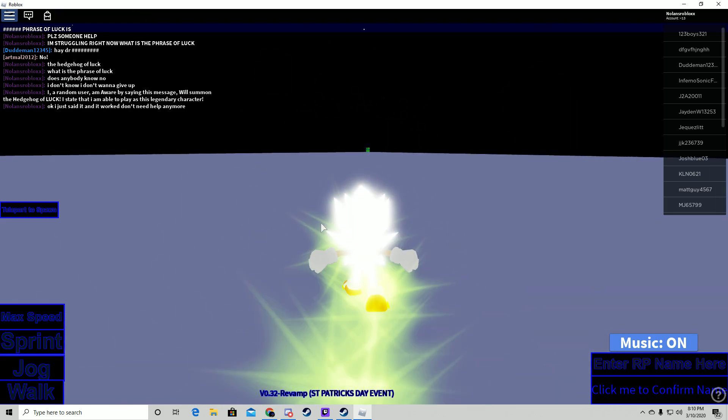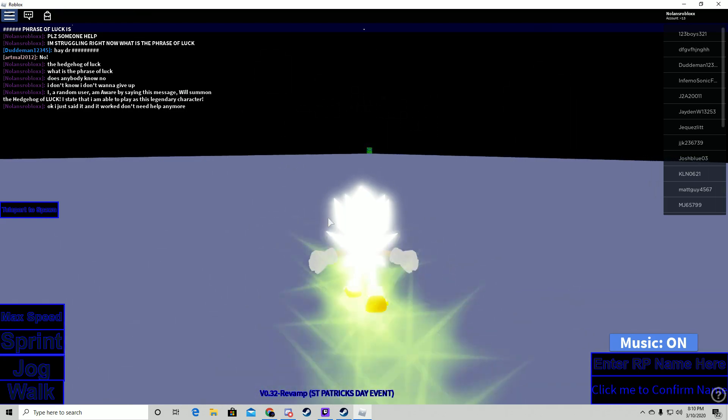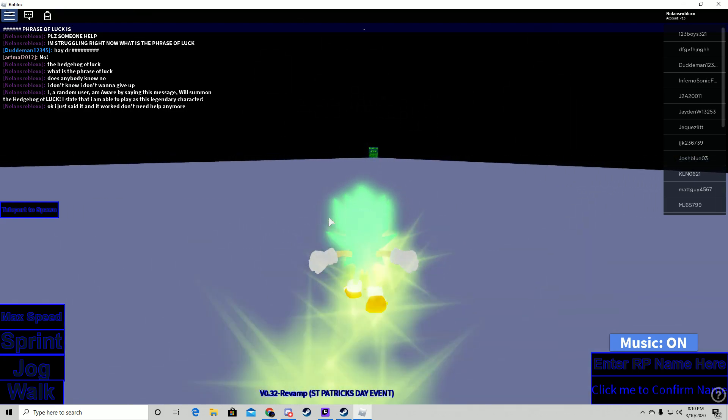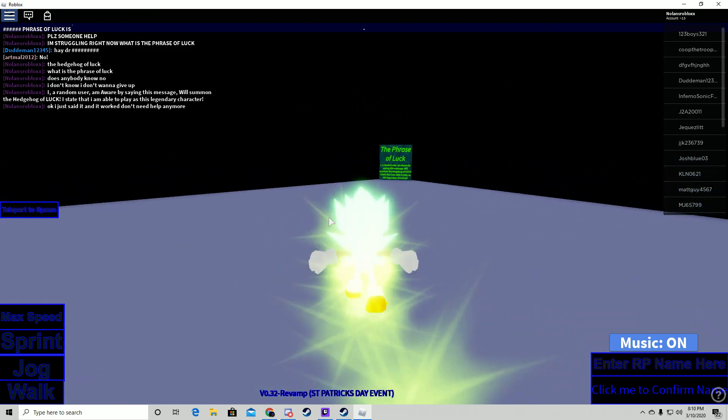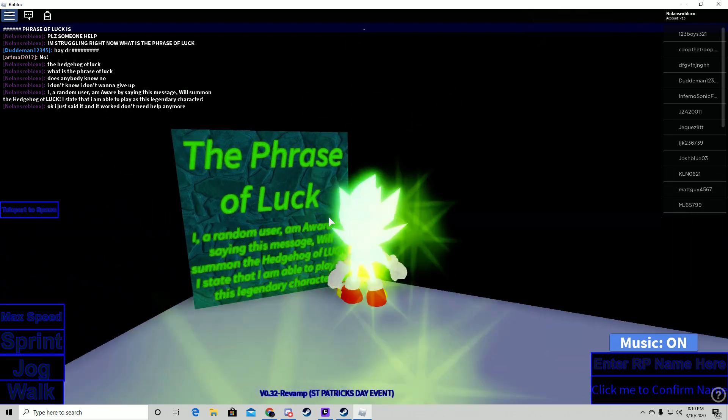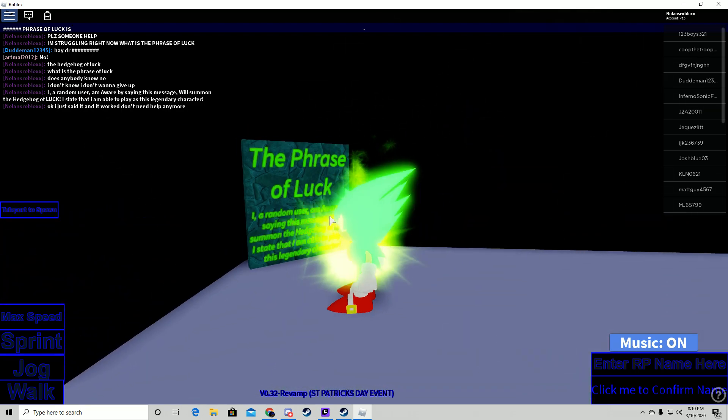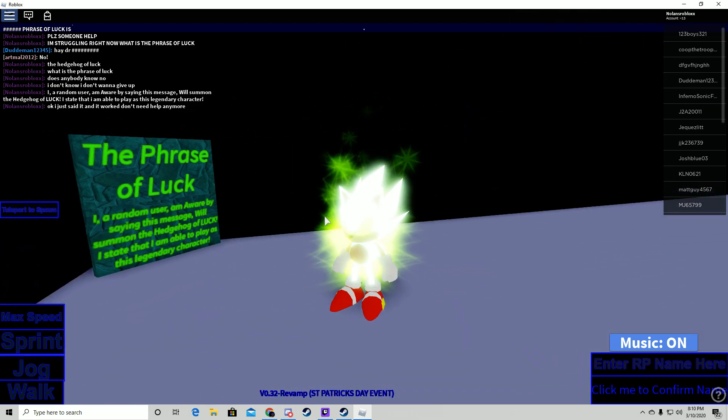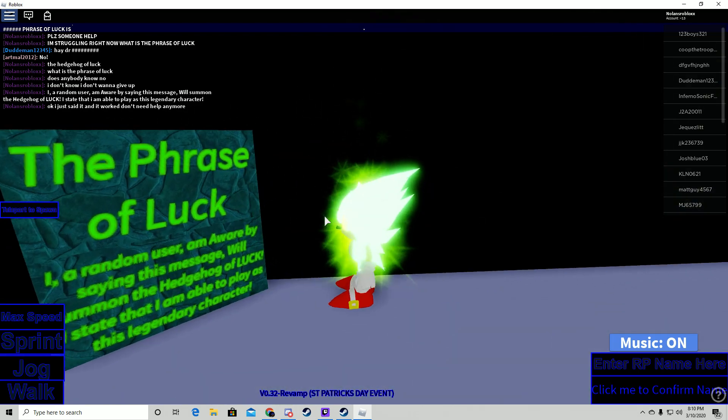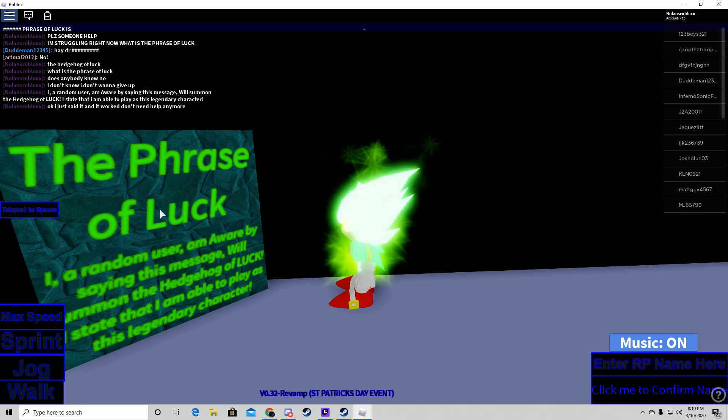So I'm just going to run over here, and this is what it says. It says Phrase of Luck.